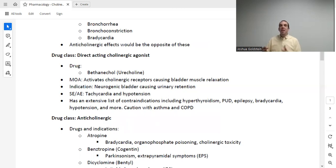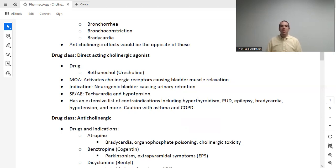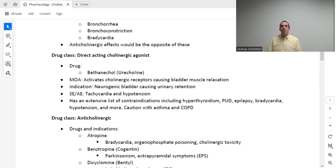If I do the opposite and give you an anticholinergic effect, I'm going to get the exact opposite of SLUDGE-BBB. Anticholinergic effects represent a really big class of drugs. Let's first talk about direct-acting cholinergic agonists. The drug here is bethanechol. It's not one of the most commonly used drugs, but you do see it around. It activates specific cholinergic receptors that cause bladder muscle relaxation. It's used for a neurogenic bladder causing urinary retention. It has an adverse effect of causing tachycardia and hypotension, and it has a long list of contraindications.